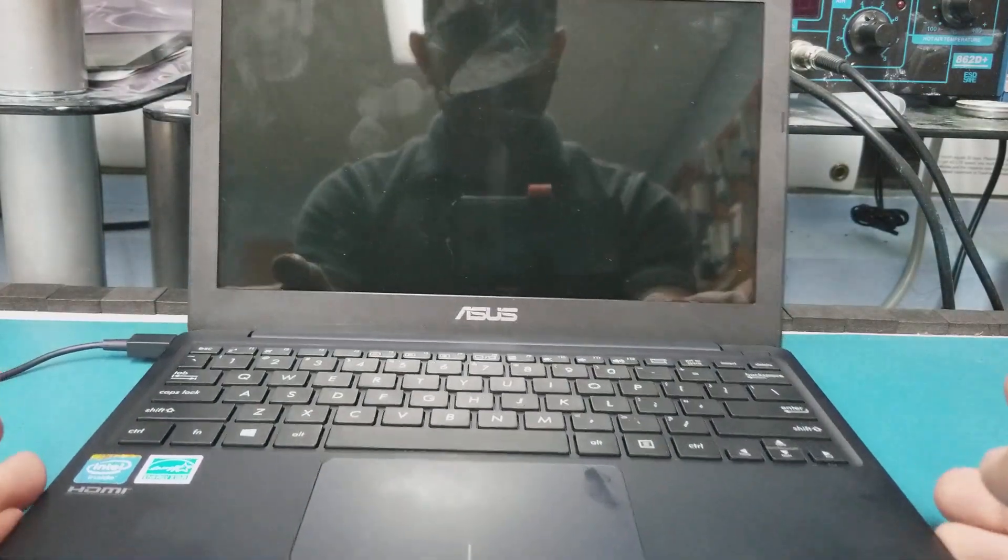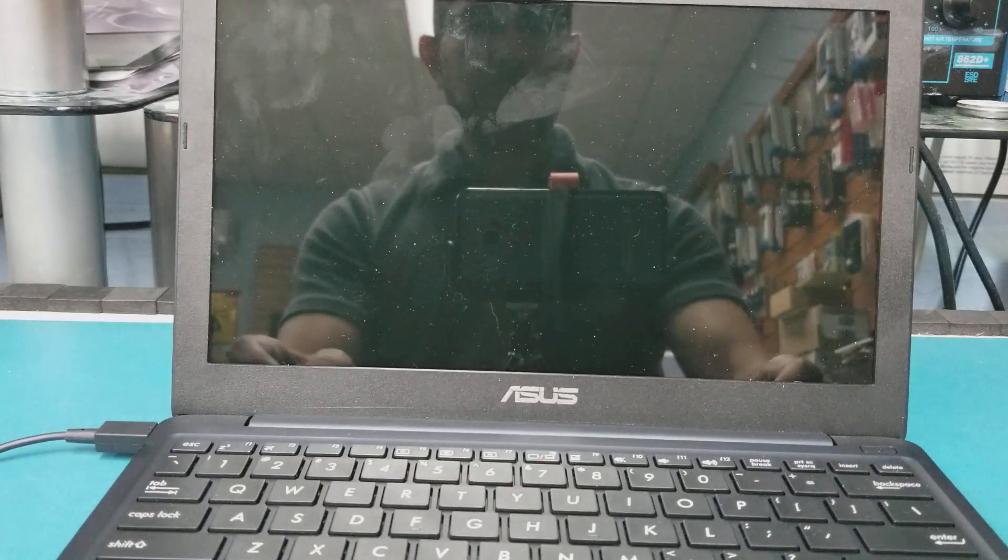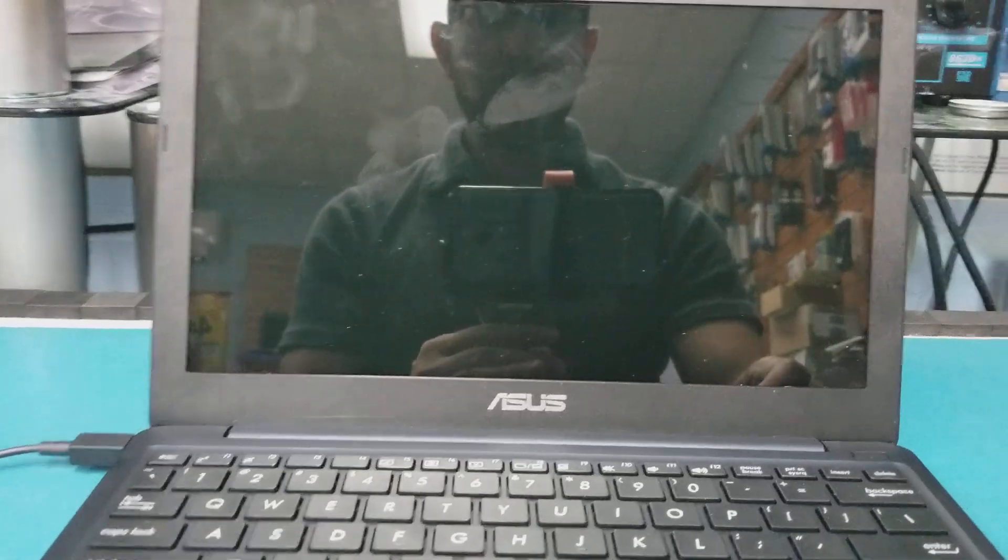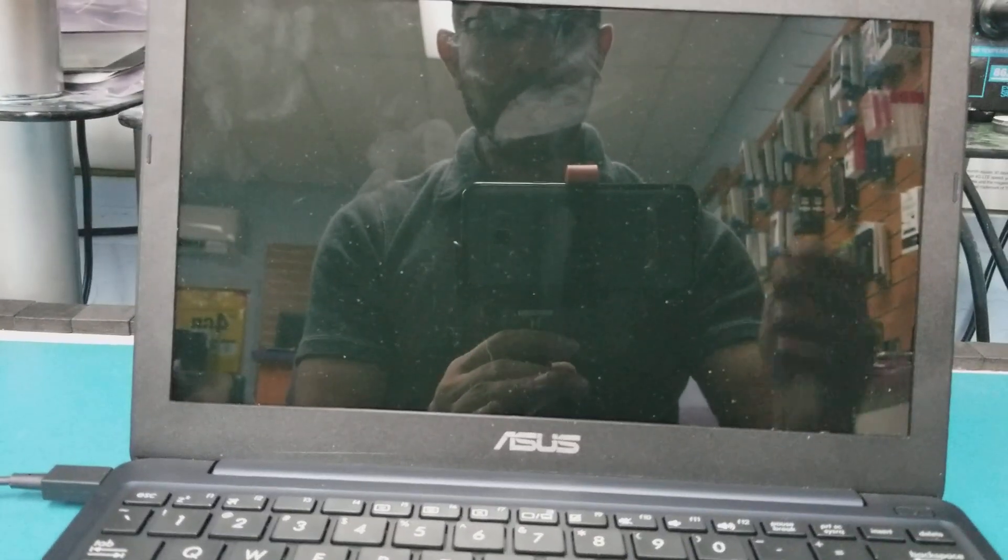All right, so now once the computer is off, as you see on the screen you just see my picture.